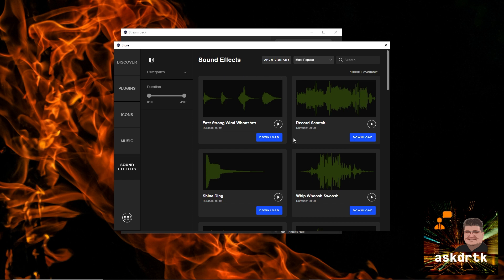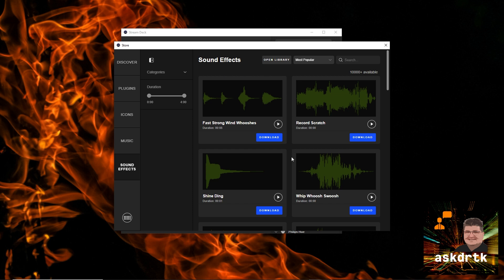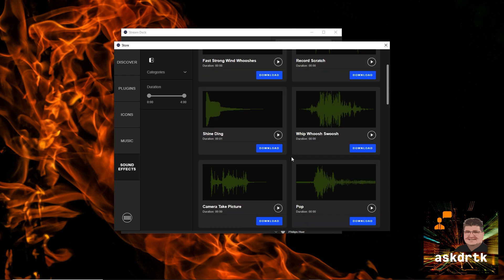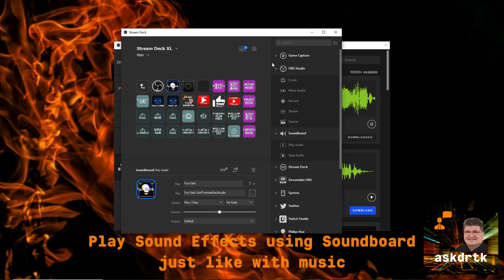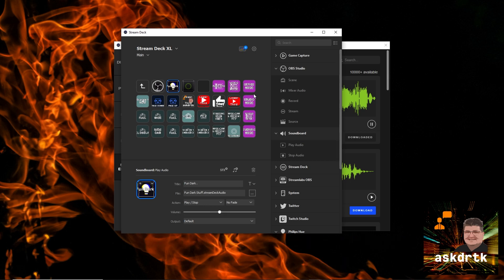And this is great for anything like alerts, chats, whatever you want to add in on your stream. And so, the same thing. We can just select them to listen to see what we get. And we can go ahead and download them the same way. Just clicking download, they'll immediately go into our library so that we can access them in the same way using soundboard.